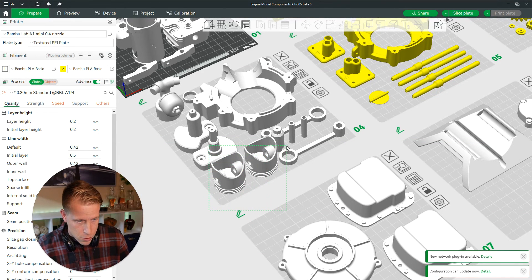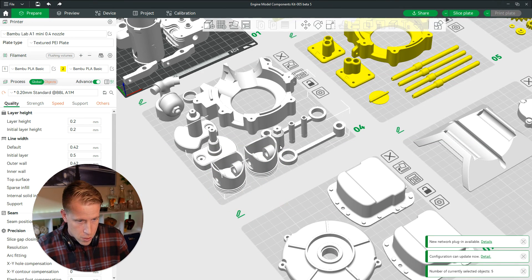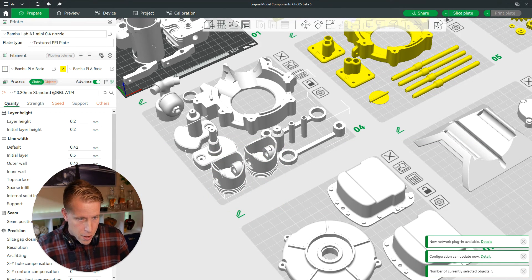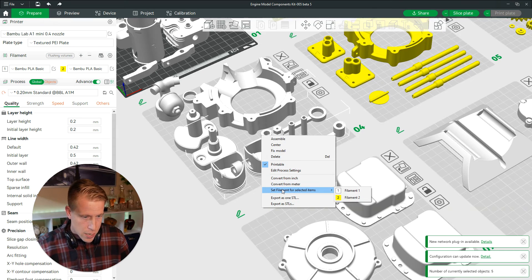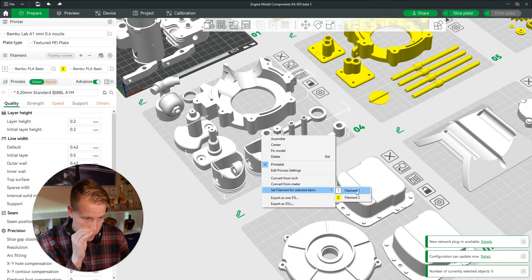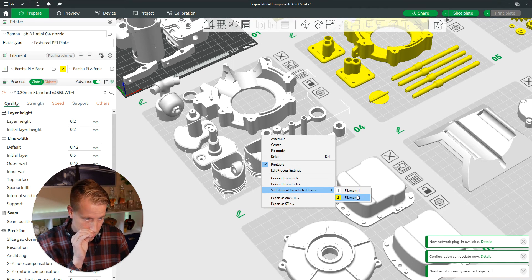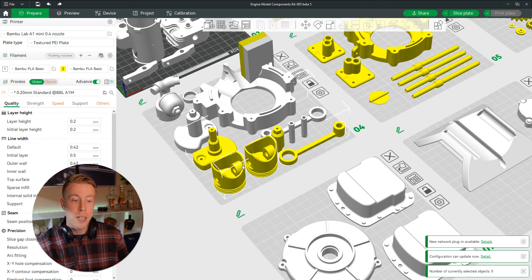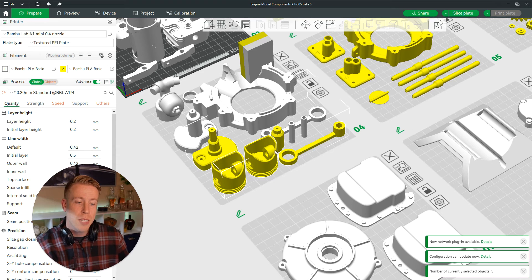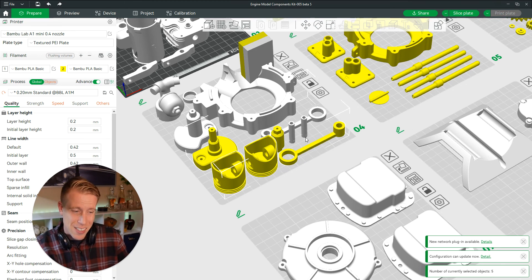If I just want a couple of these, all I want to do is those two. And then right click and then set filament for selected items. Let's do yellow. And then it will change the ones. Sometimes you have to deselect them.